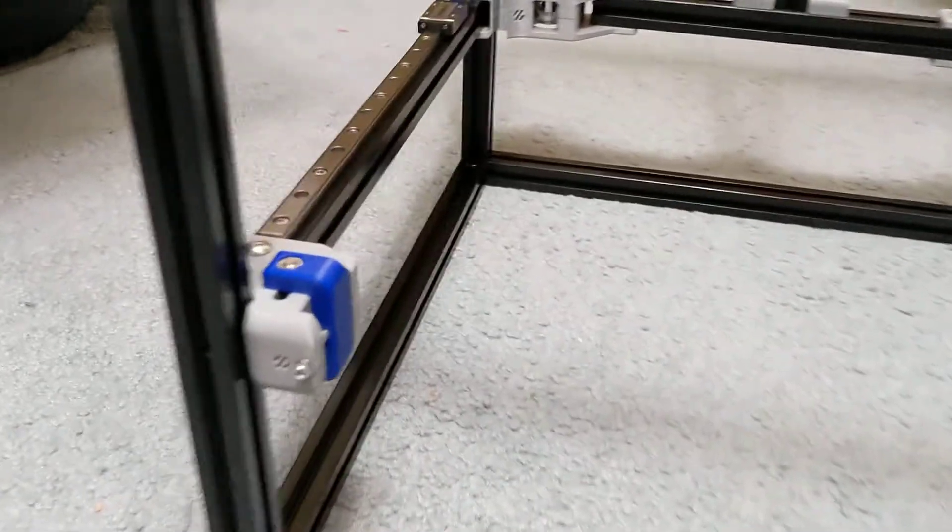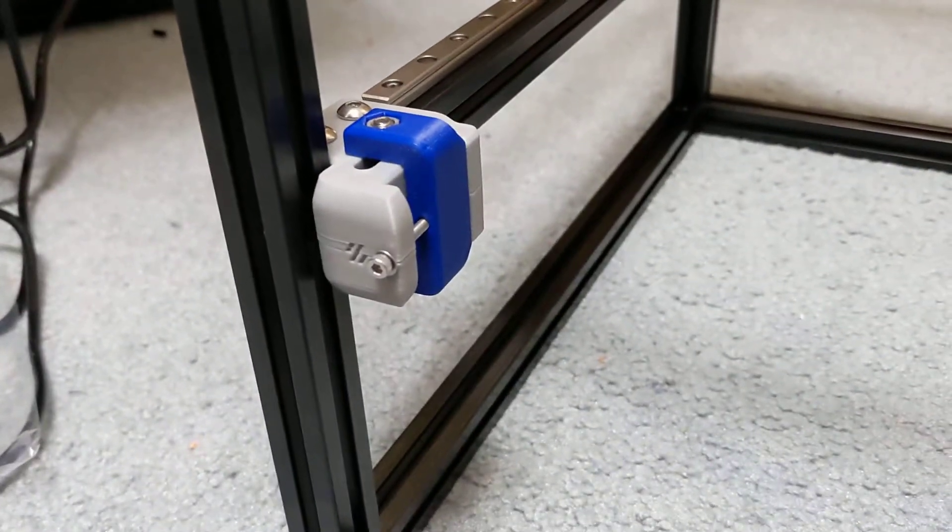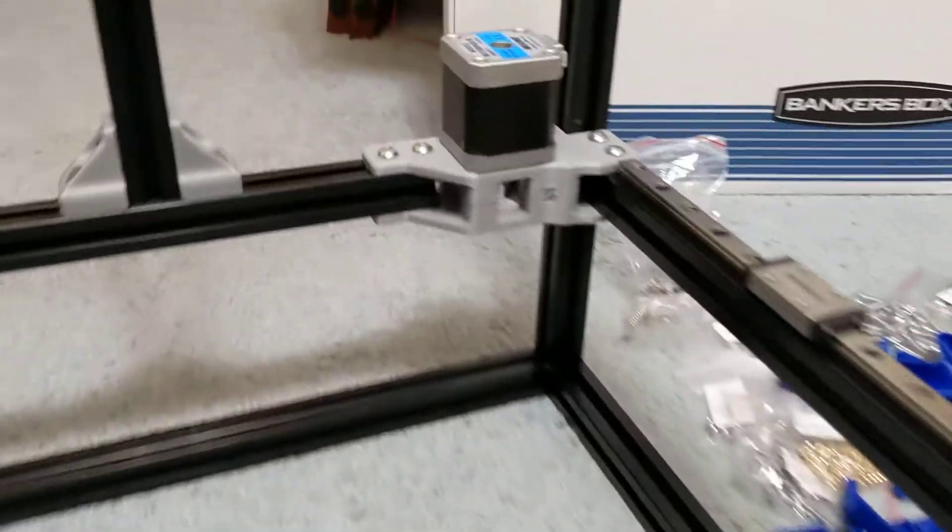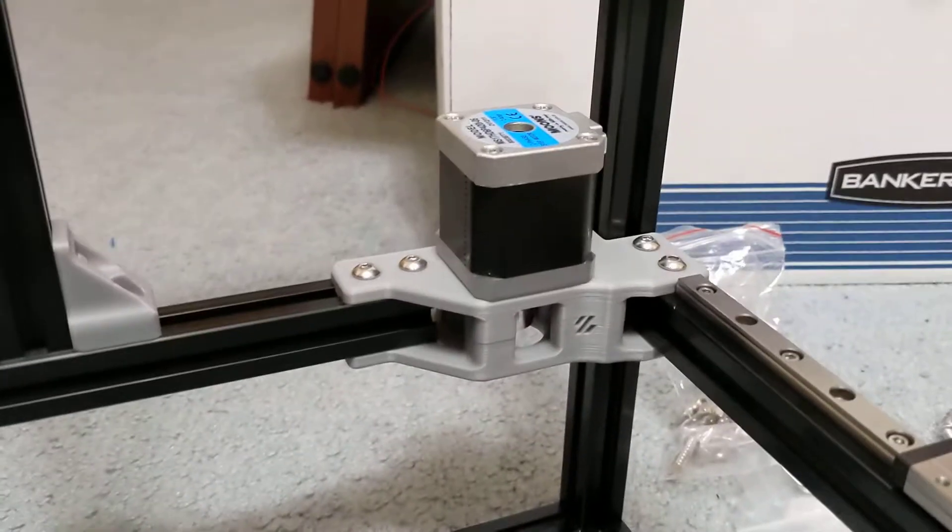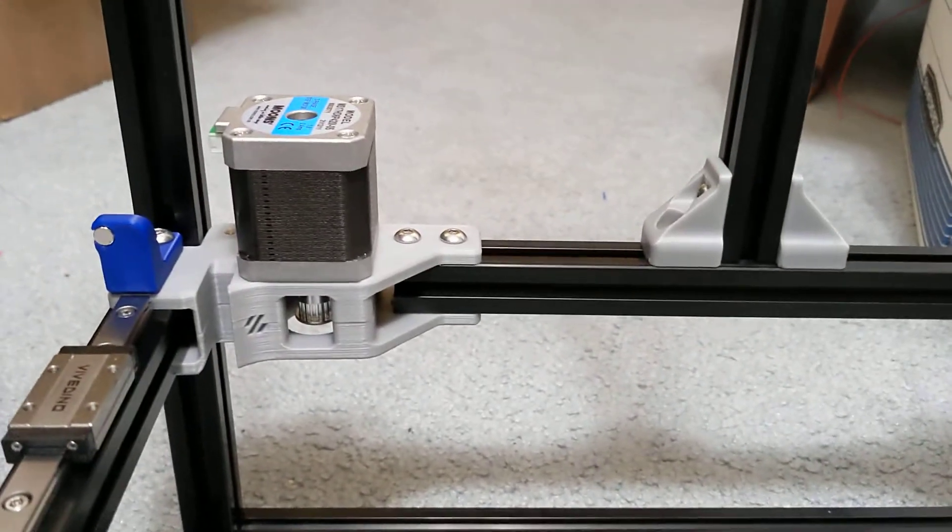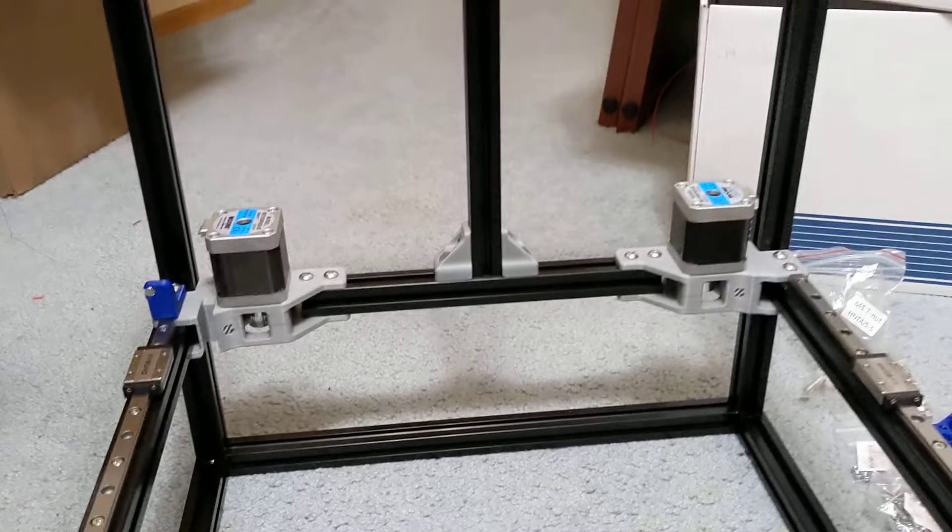You can see here I've assembled the tensioners on each side, and I have assembled the AB motors. So everything is going very well.